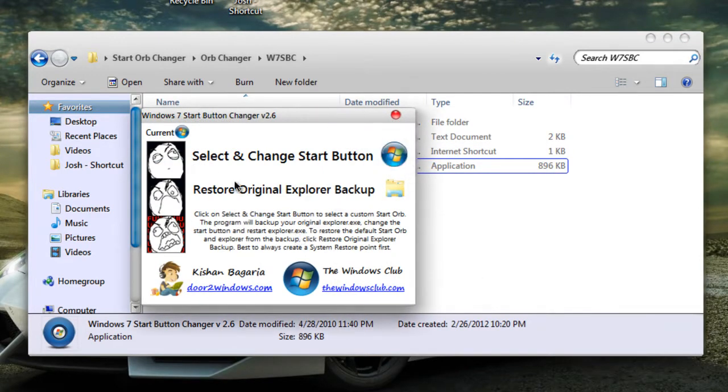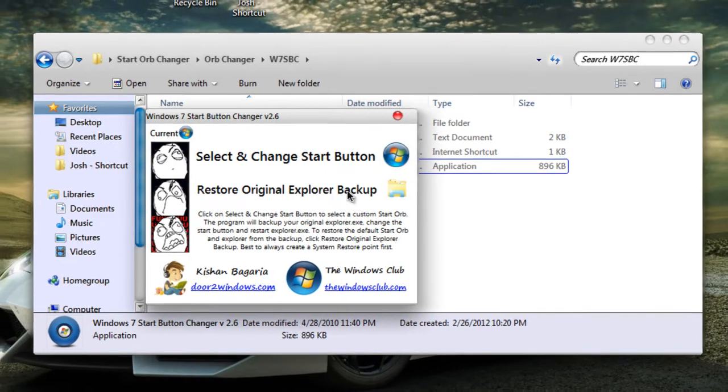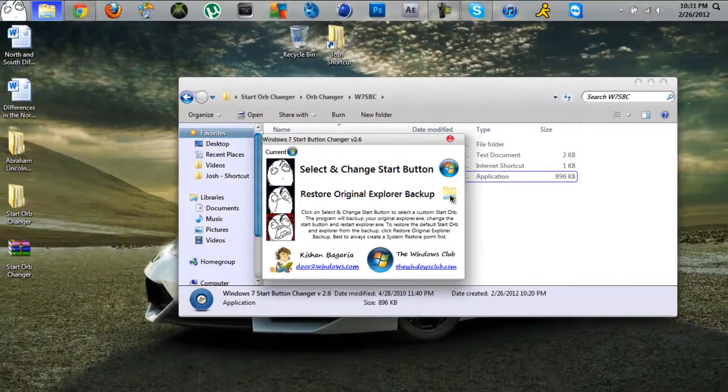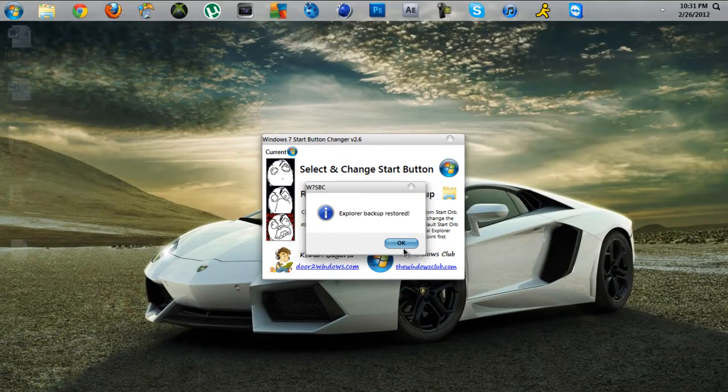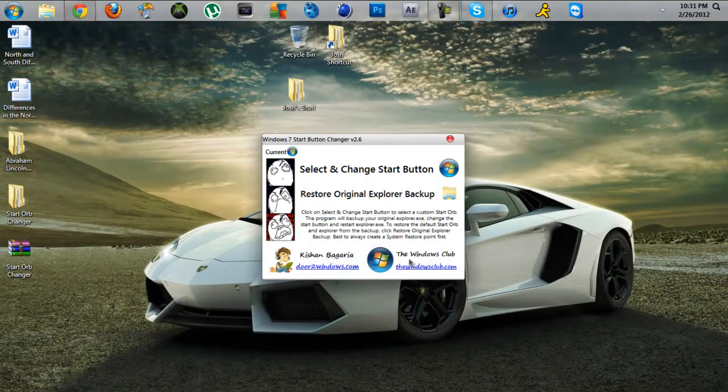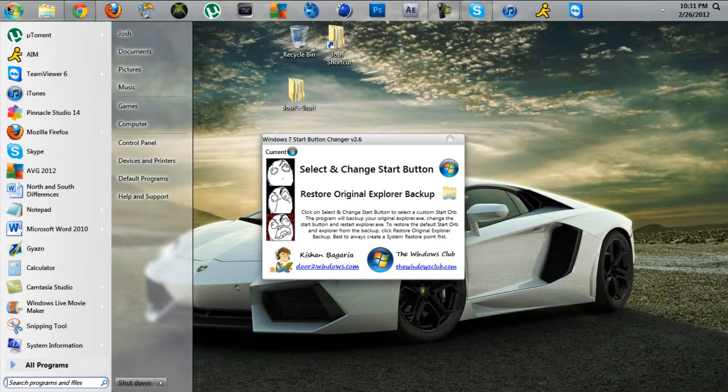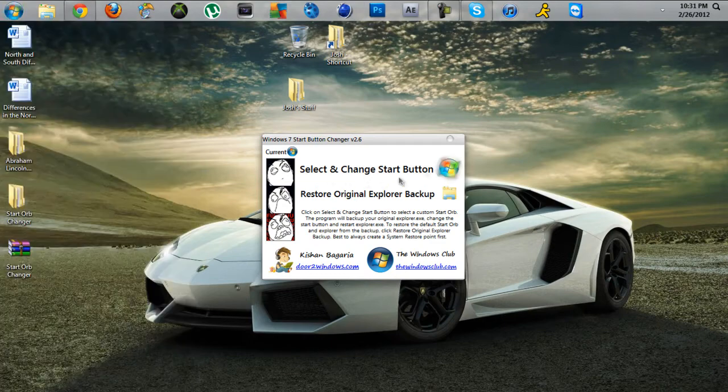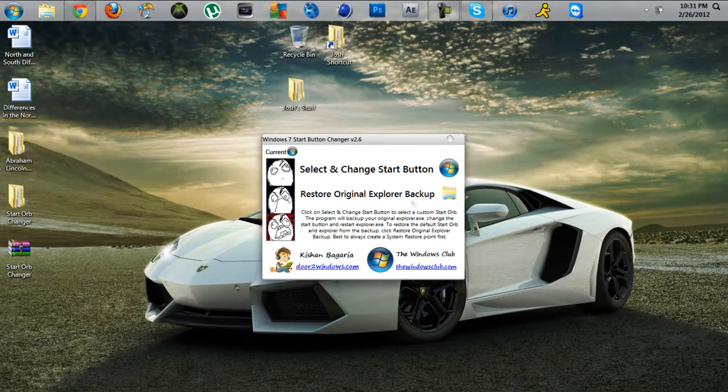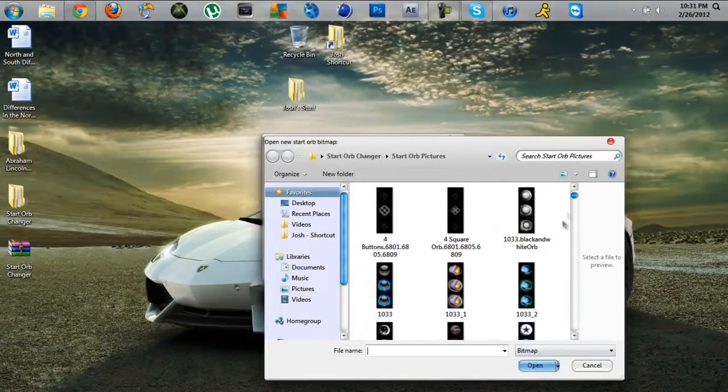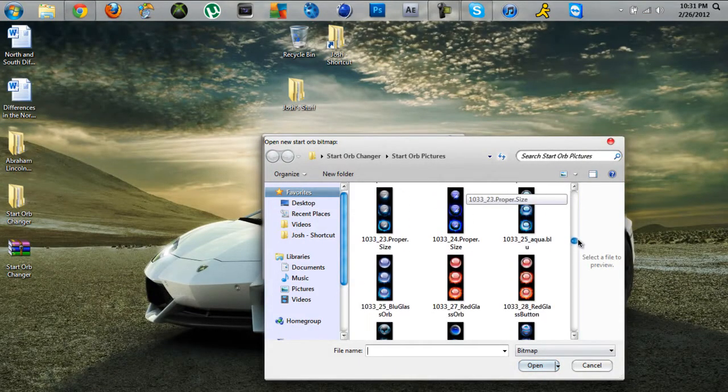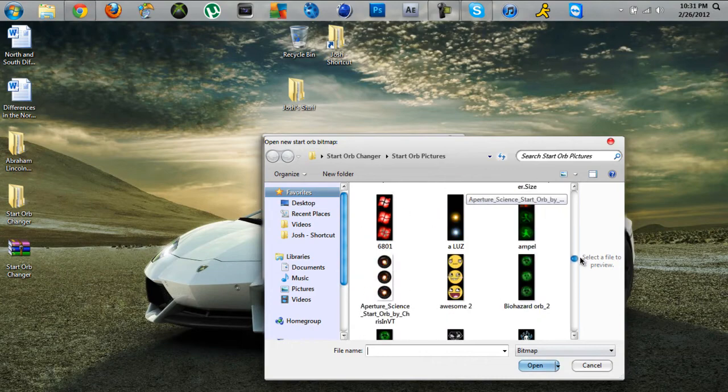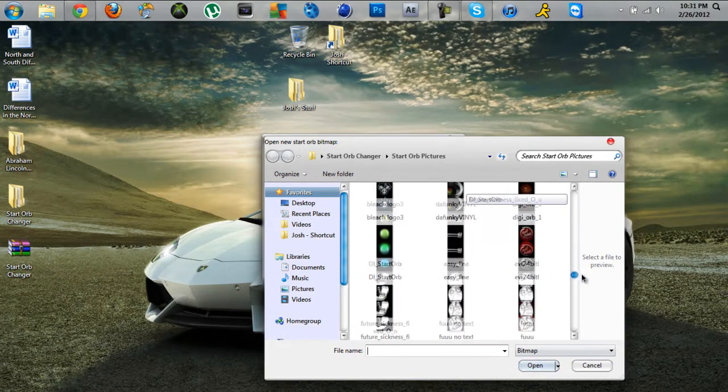You just click restore original Explorer backup. Just click that, it'll reboot it. Explorer backup restored and there you go, it's all back. So yeah, I guess that's how you do it.